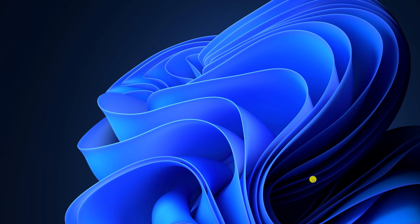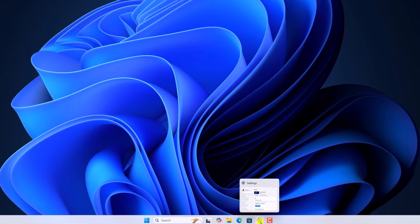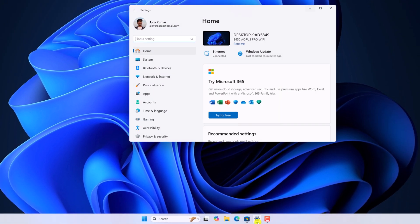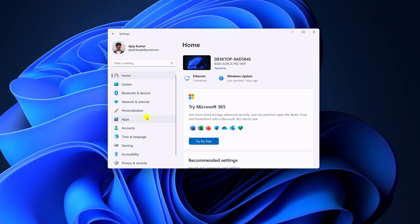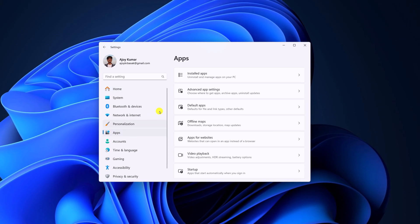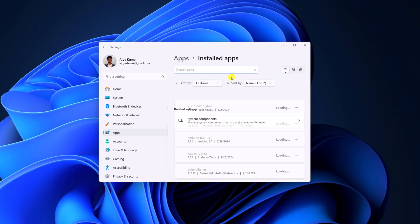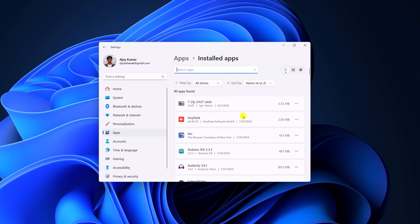If you are still not able to use screen sharing feature, then simply open settings, then click on apps. Here select installed apps and look for WhatsApp application. If you want, you can also use the search option.